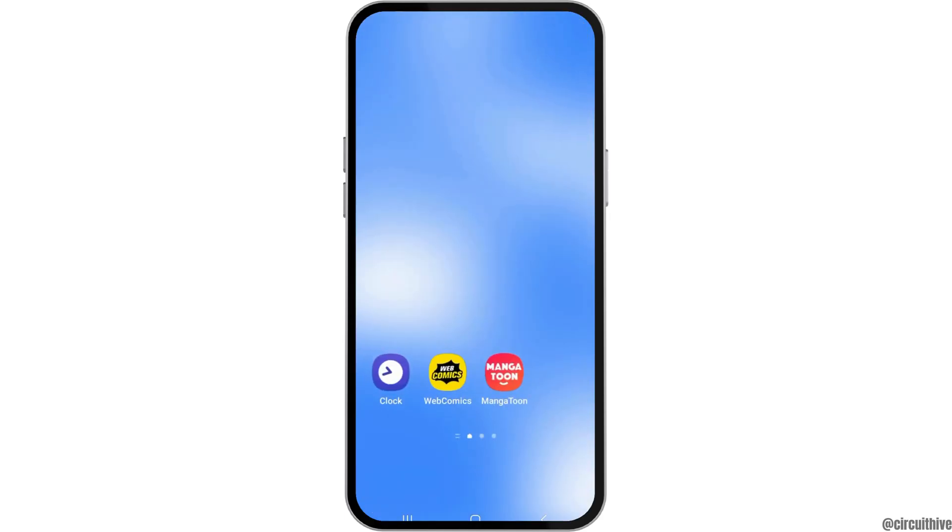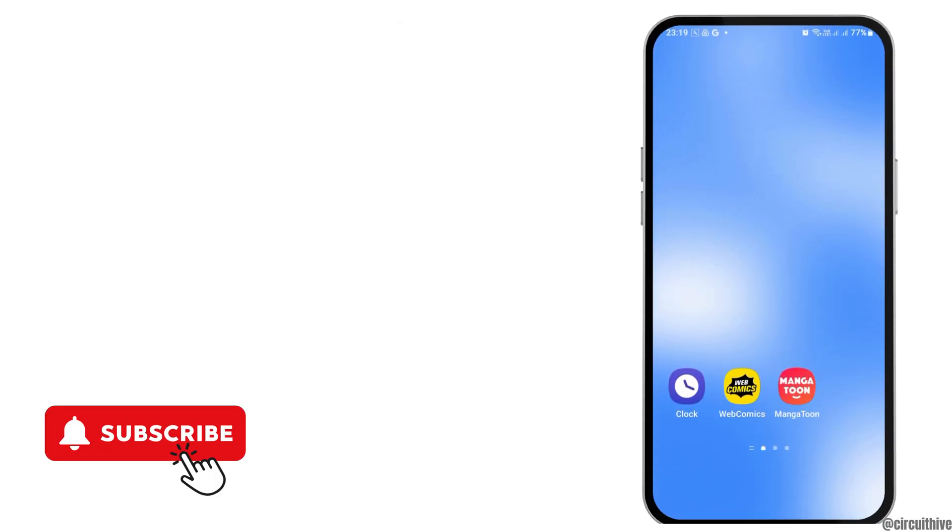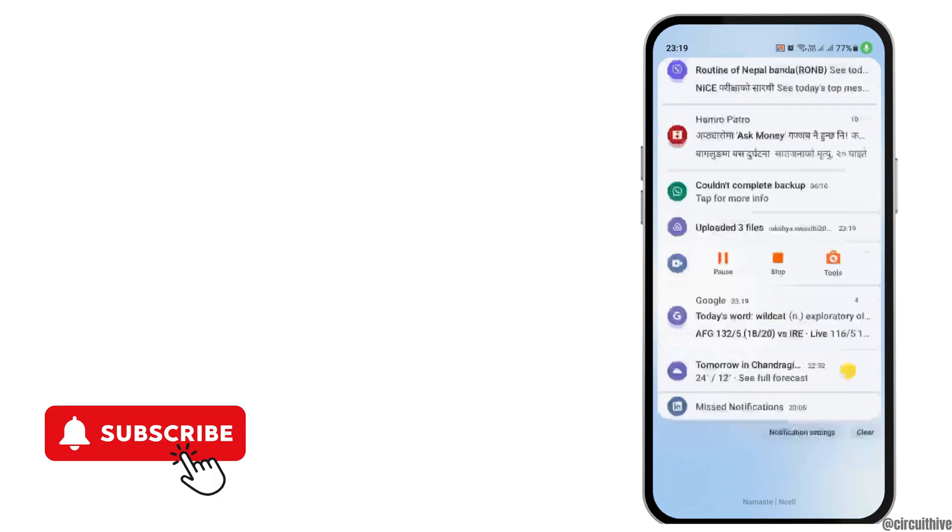After you update it, you can open the Messenger application and you can see that you are able to access your chat history. Thank you for watching our video, and if you really like it, do not forget to subscribe to our channel.